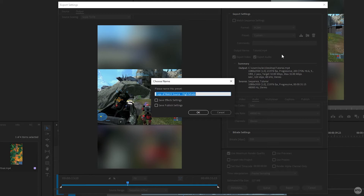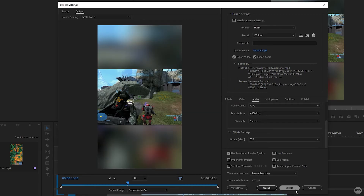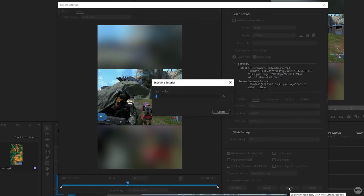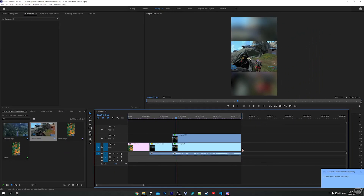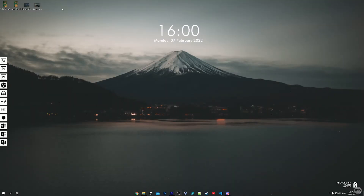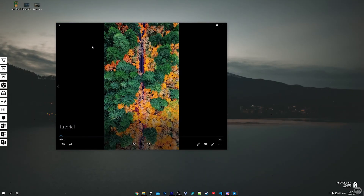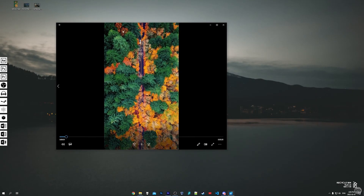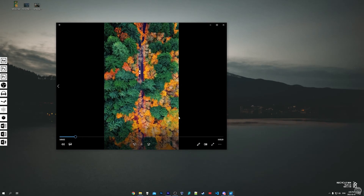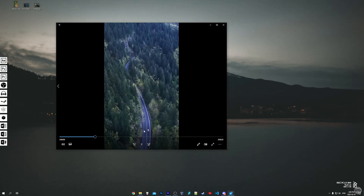Anytime you want to export a YouTube Short, you can just set the preset and export without changing any settings. I'll call it 'YouTube short' and click okay. Now click export to export your YouTube Short. Because your video is short, the export shouldn't take too long. You can see the aspect ratio is 9 by 16 and the video is vertical.